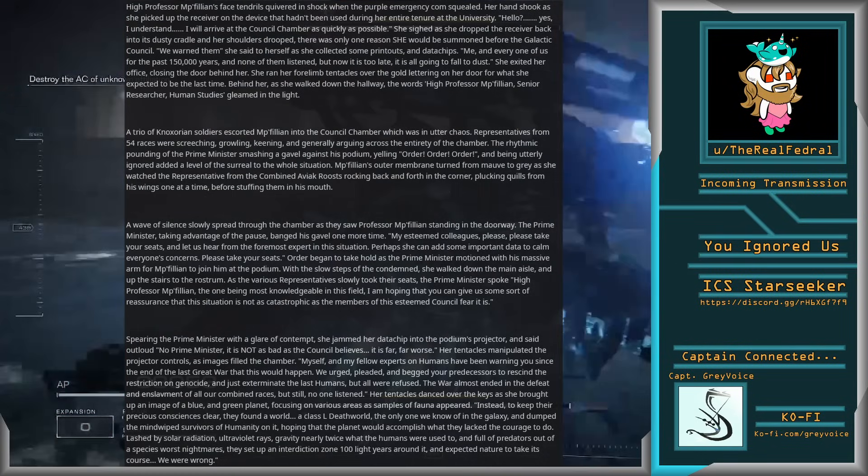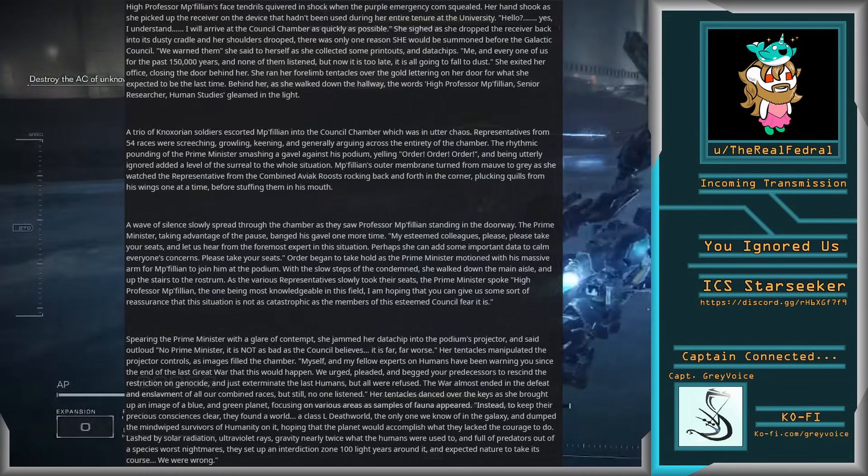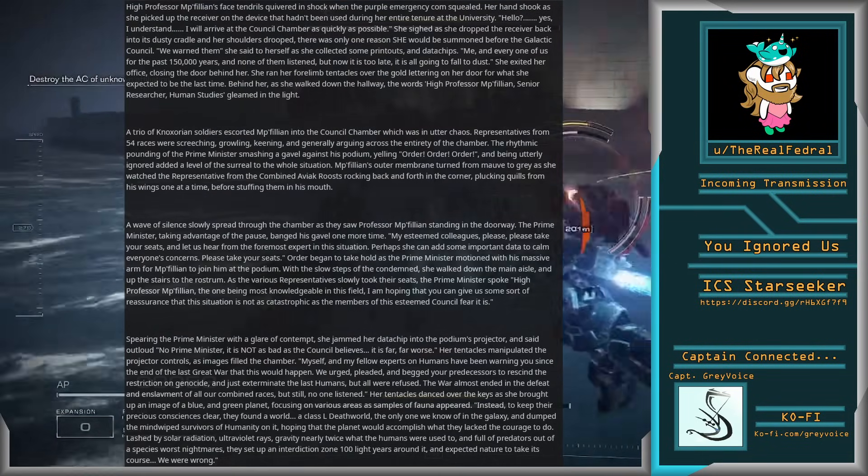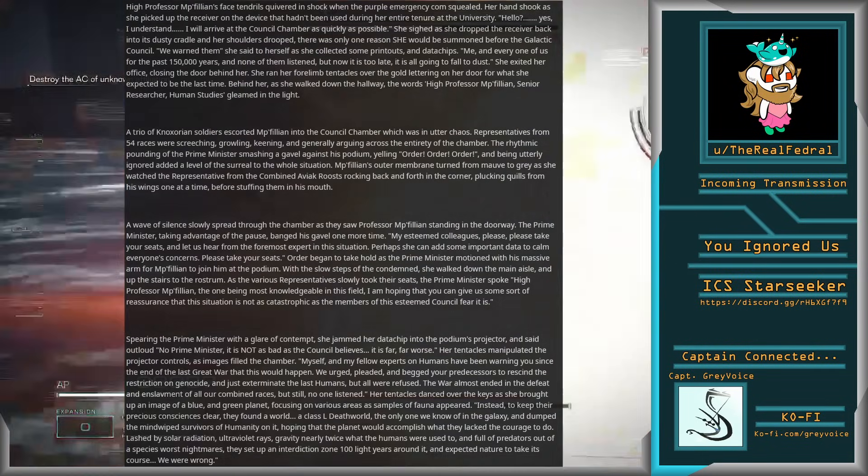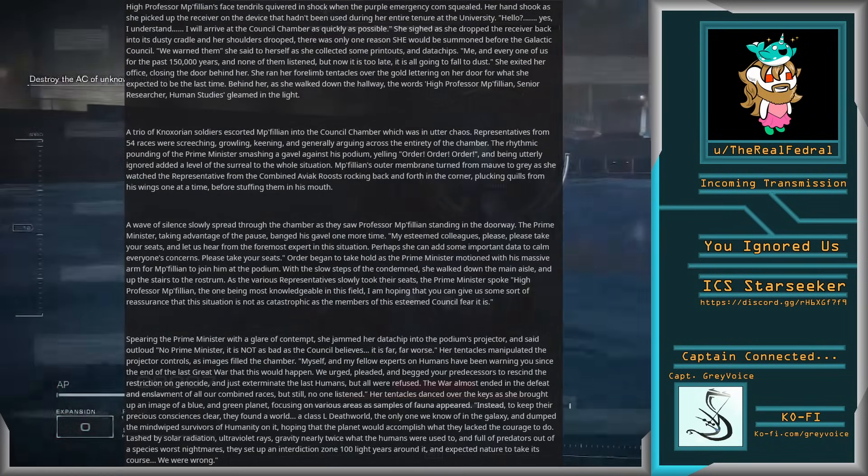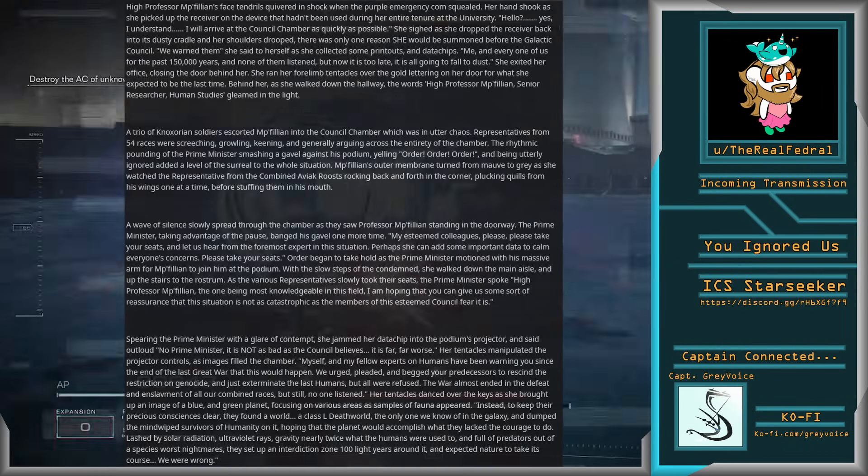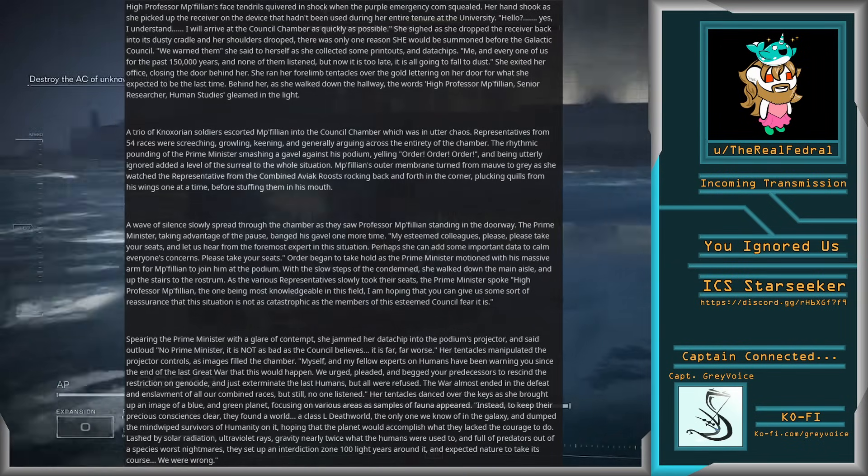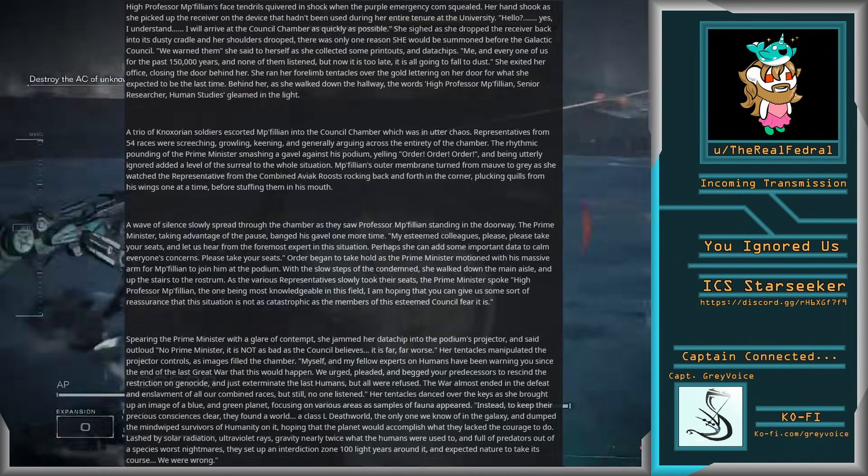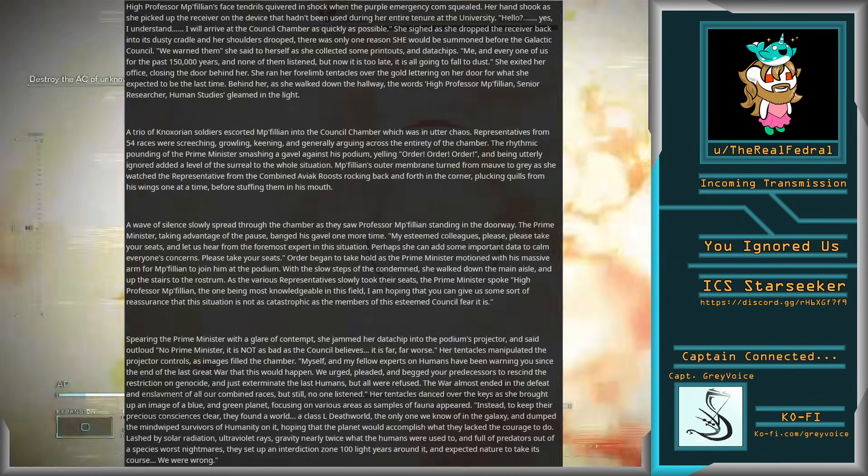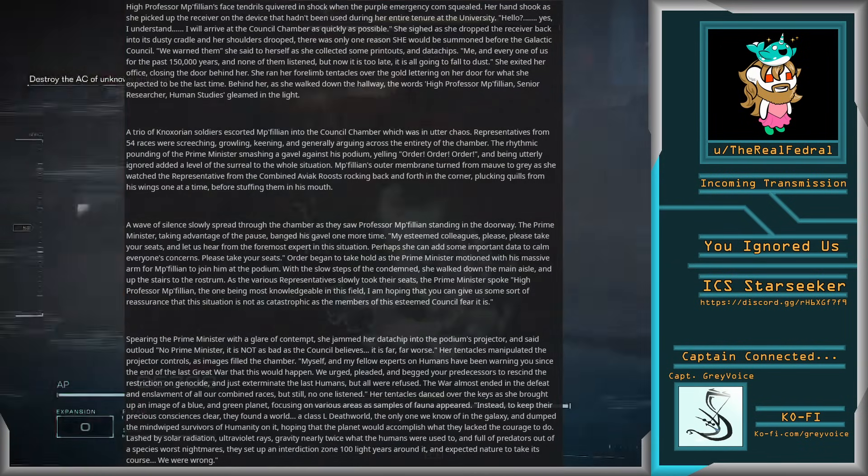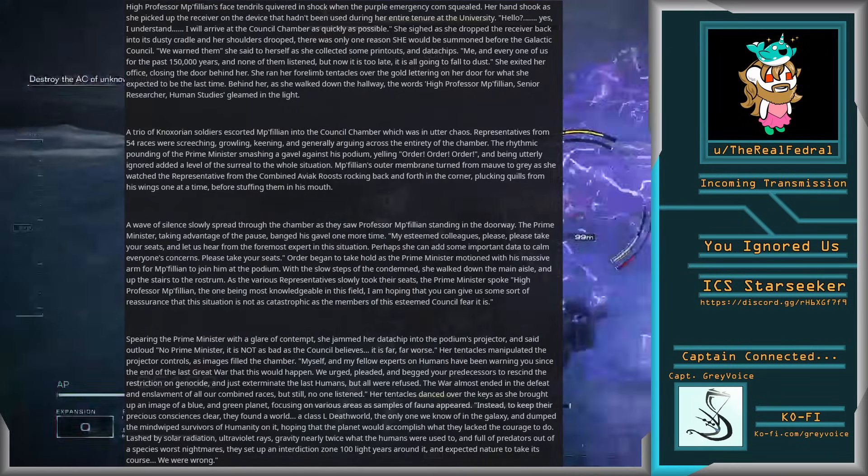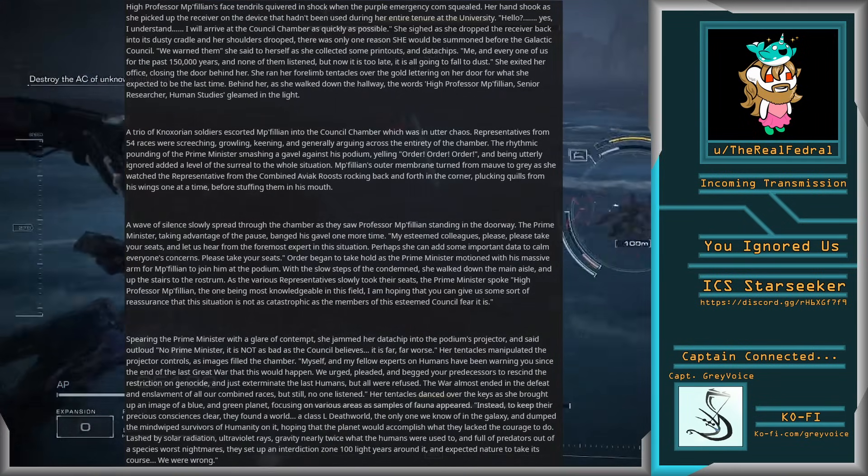She exited her office, closing the door behind her. She ran her forelimbed tentacles over the gold lettering on her door for what she expected to be the last time. Behind her, as she walked down the hallway, the words High Professor Mipphillian, Senior Researcher, Human Studies, gleamed in the light.